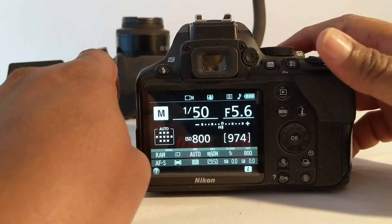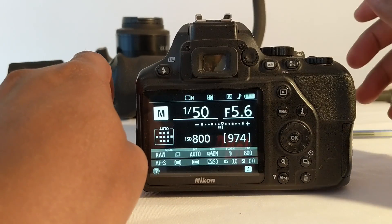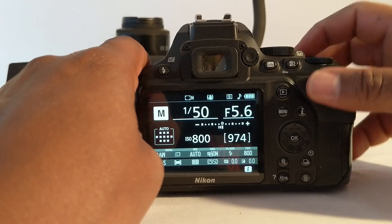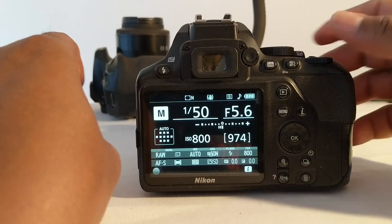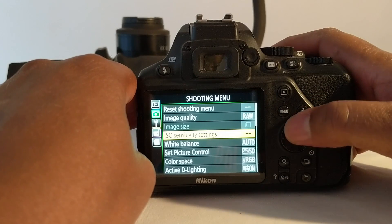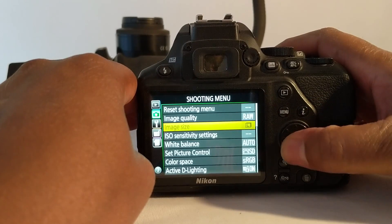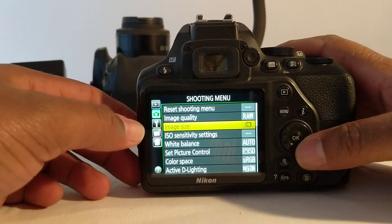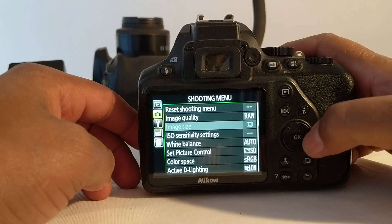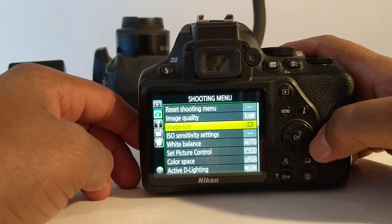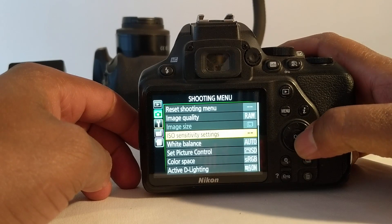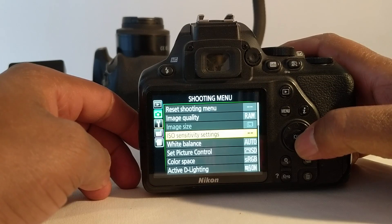This is the Nikon D3500 and in this video we need to talk about ISO. When you press the menu button in the Photography tab, down here you have ISO sensitivity settings.